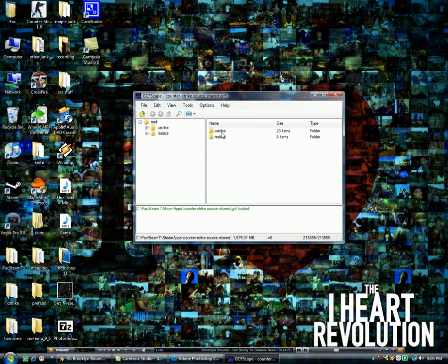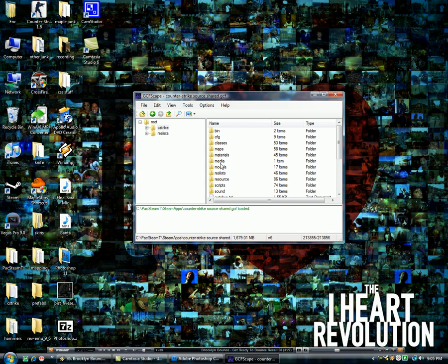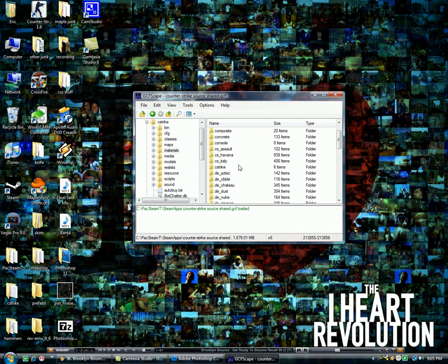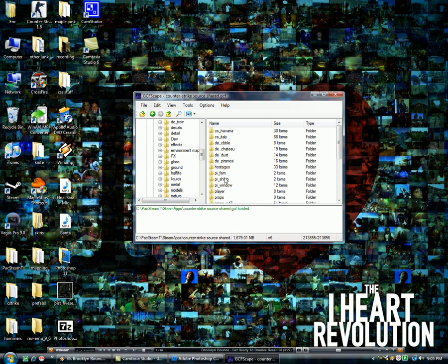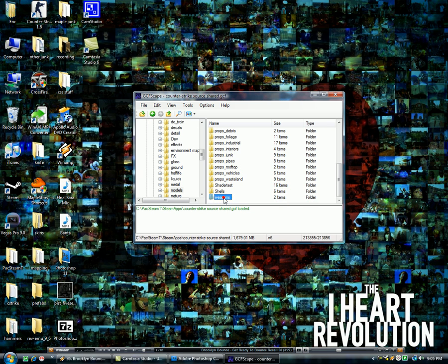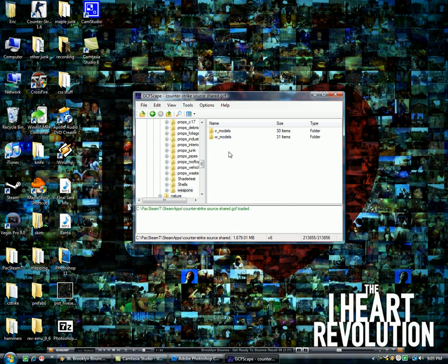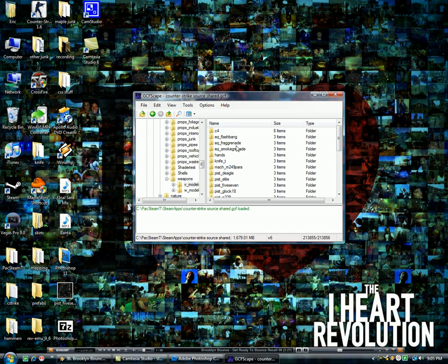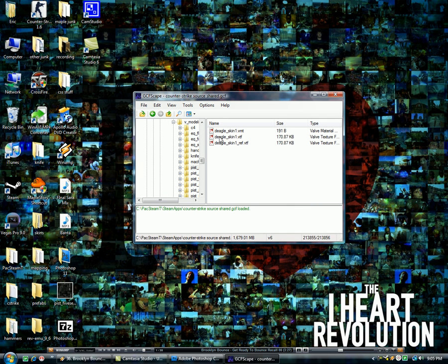Double click it, then you're going to choose your C-Strike folder, then Materials, then Models, then you're going to scroll all the way down to Weapons, V-Models, then you're going to choose which gun you want. I'm going to do my Deagle, because the Deagle skin I have right now I hate.